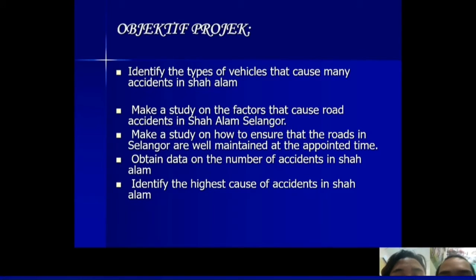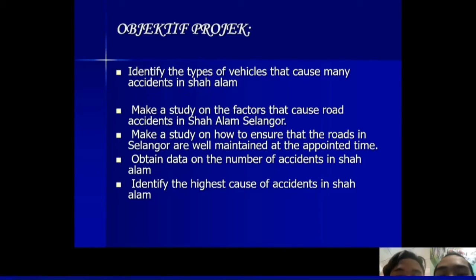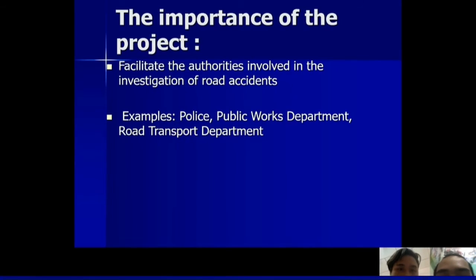The objectives of the project: first, identify the types of vehicles that cause many accidents in Shah Alam; second, make a study on the factors that cause road accidents in Shah Alam, Selangor; third, make a study on how to ensure that roads in Selangor are well maintained; fourth, obtain data on the number of accidents in Shah Alam; and fifth, identify the highest cause of accidents in Shah Alam.